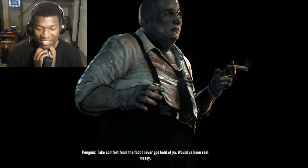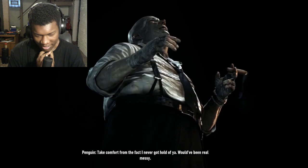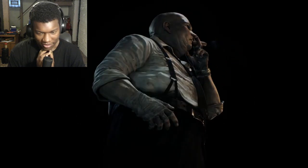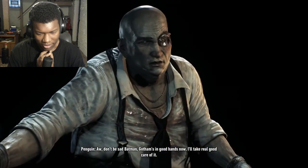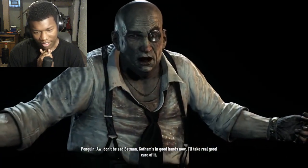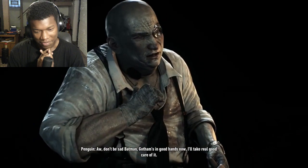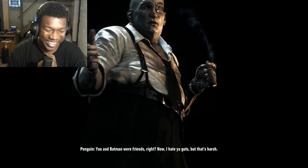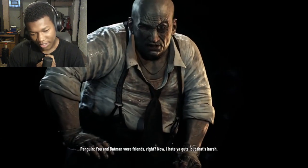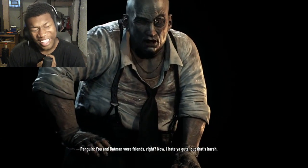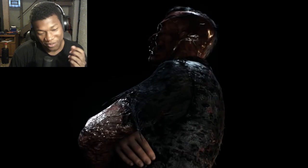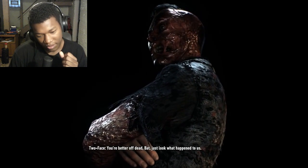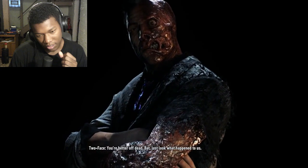No, you won't, you absolute demon, you menace. You were Batman, right? Now I hate your guts. What a nuisance, bro. Two-Face. This one's not gonna be good at all. You're better off dead, Bat. Just look what happened to us. That's your fault.